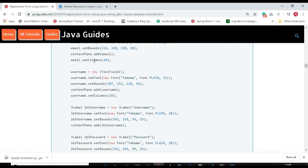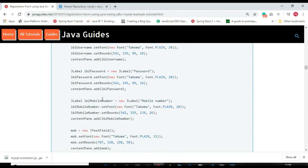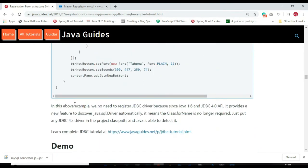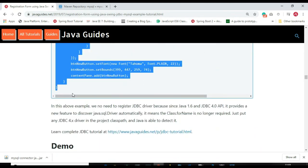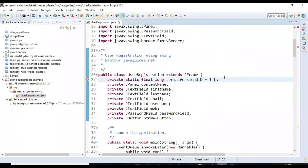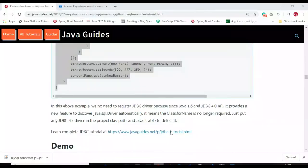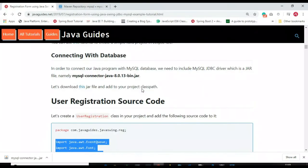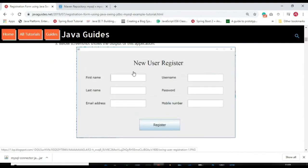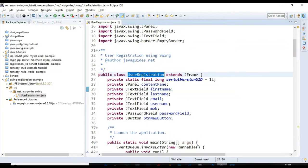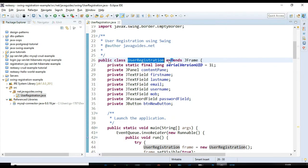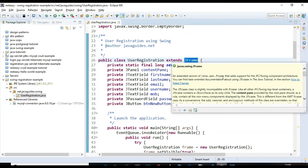I'll copy the code and explain it rather than typing line by line, to save time. The screen we are developing — let me relate the screen with the code so you understand easily. 'UserRegistration' is a class which extends JFrame. JFrame extends the frame component and provides extra component architecture support, so we can use a default implementation of JFrame.